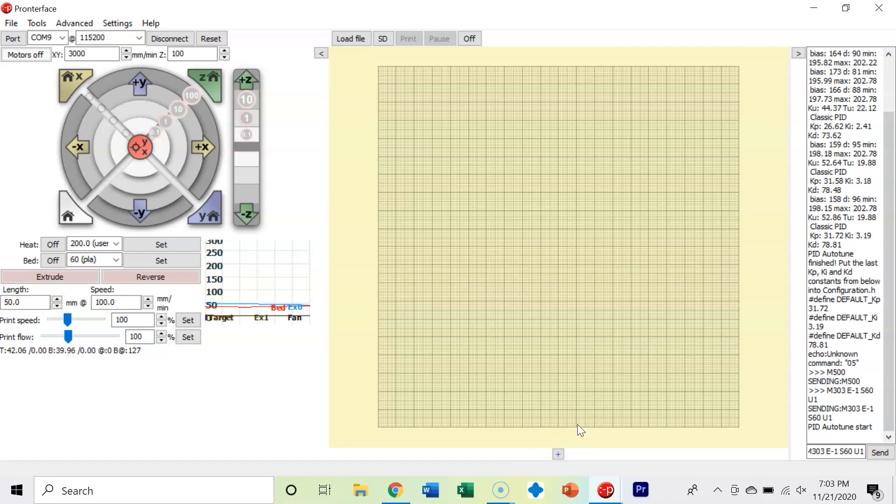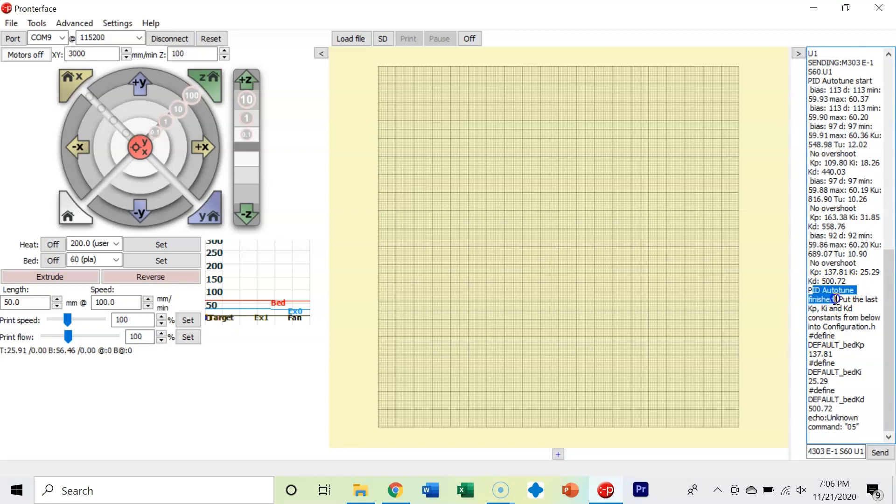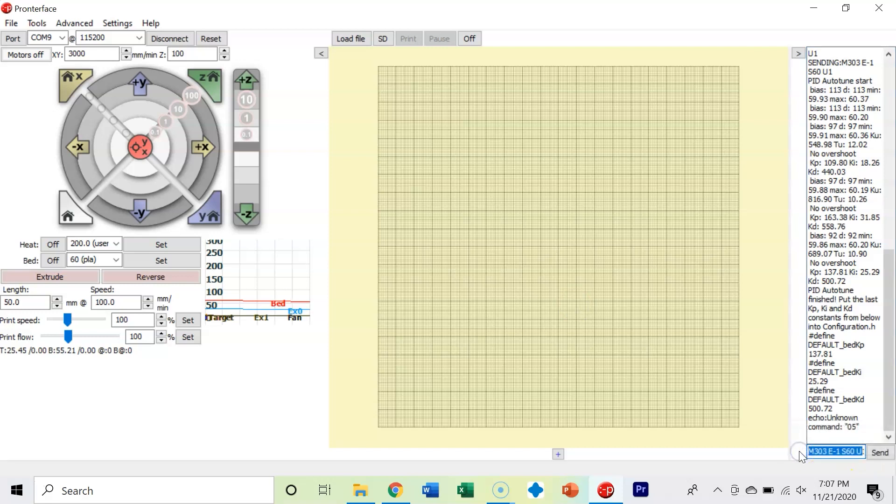Now our PID autotune is complete for our bed. We can see 'PID autotune finished' - that's the line of code you're looking for. Our Kp (proportional) is 137.81, Ki is 25.29, Kd is 500.72. Once again, we need to put in an M500. This saves it to the EEPROM - it's like the memory of how the 3D printer knows to use these values.